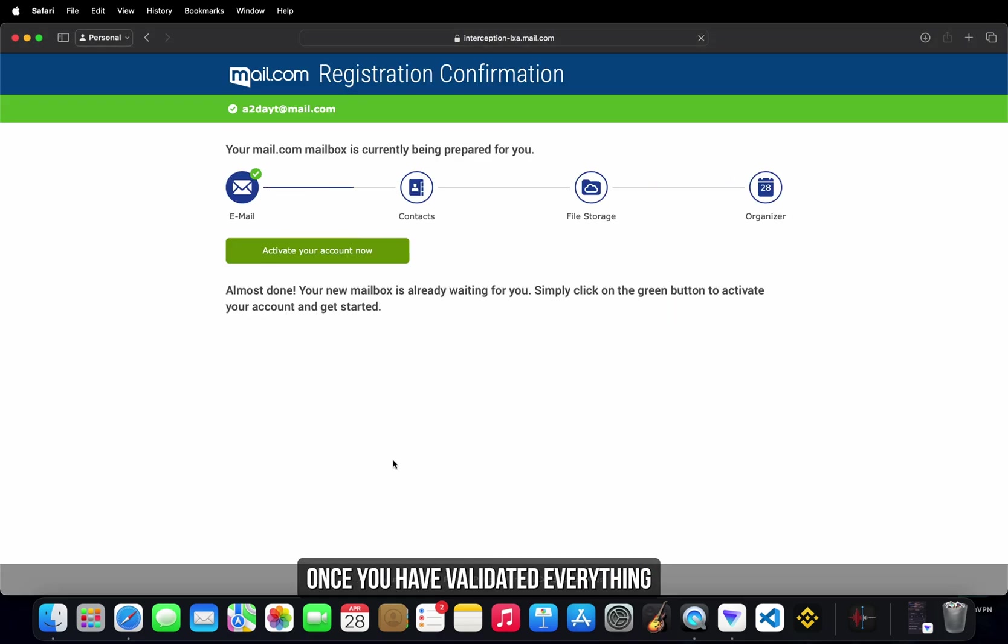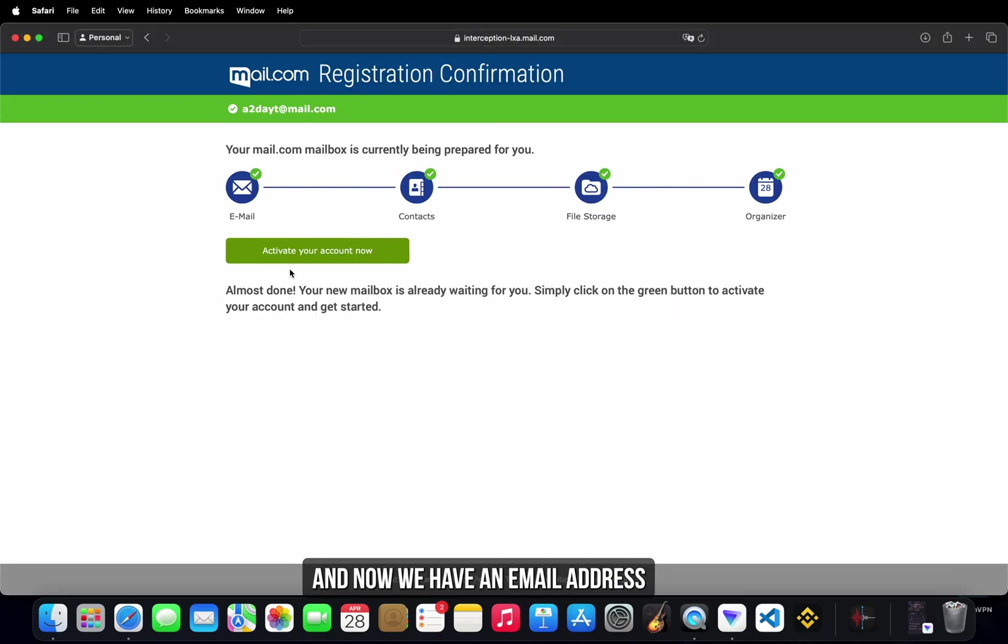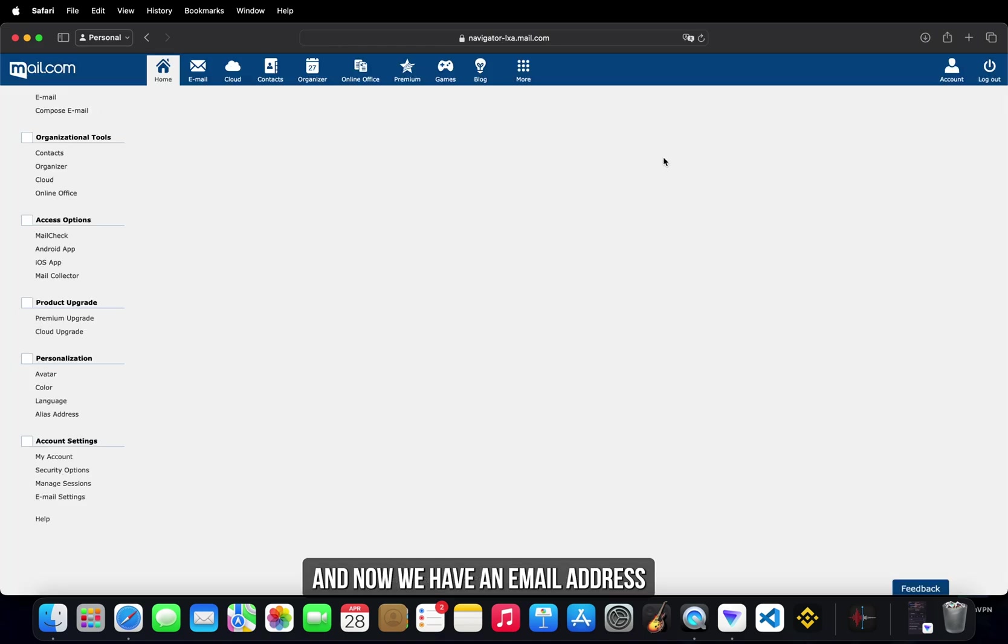Once you have validated everything, click on activate your account and now we have an email address.